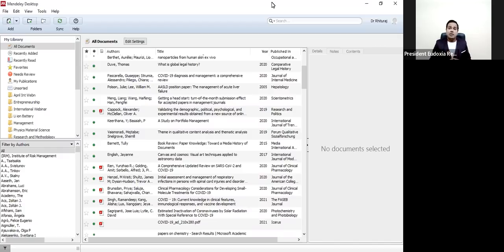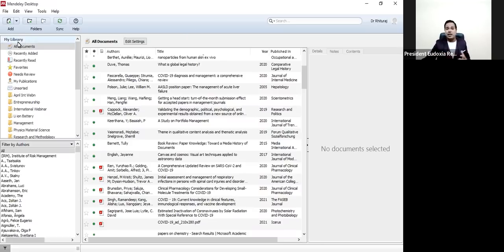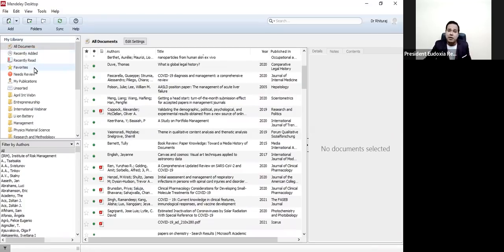You can see there are so many features. You can use the web importer to import all the documents that you are searching using Google Chrome, and you can save them to Mendeley in your library. I am sharing here that this is my library — showing all documents, recently read, my favorite documents, and the different folders I have.